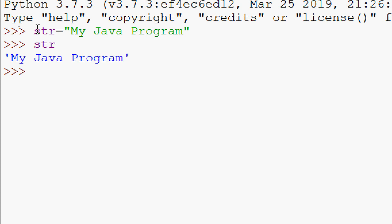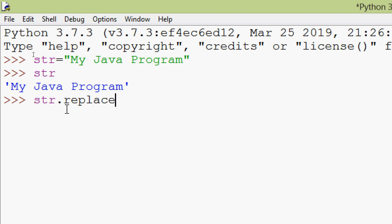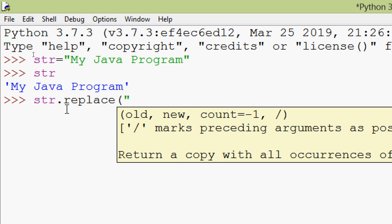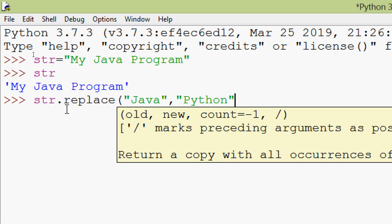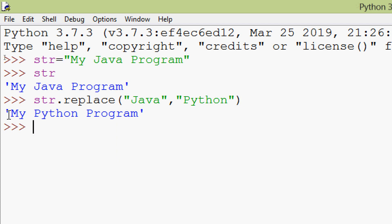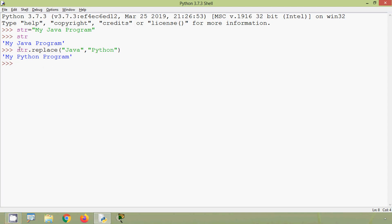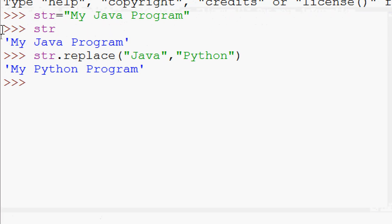Here we can see our string. Now we are going to replace the substring 'java' with 'python'. We use htr.replace('java', 'python') — we provide the old substring and the new string. Here we can see the result: 'my python program'. The 'java' substring is replaced with 'python'.